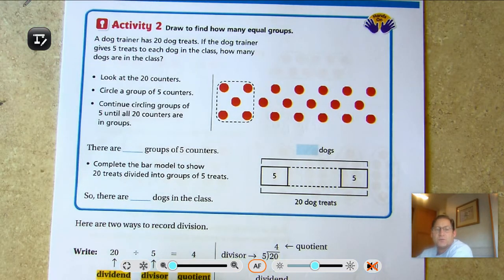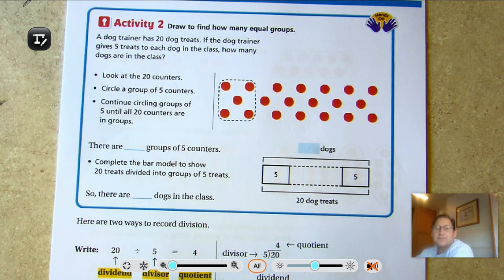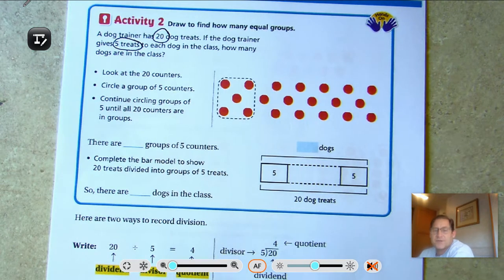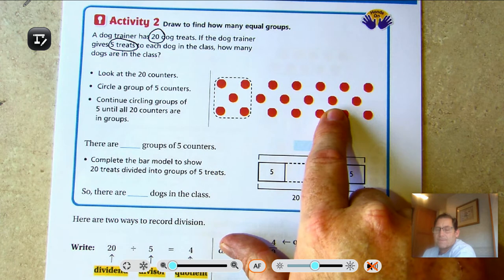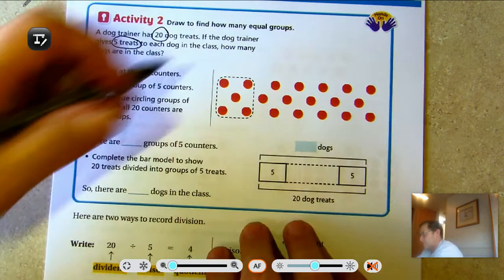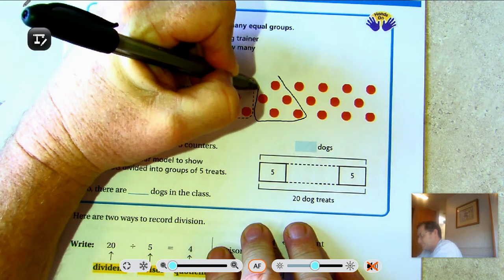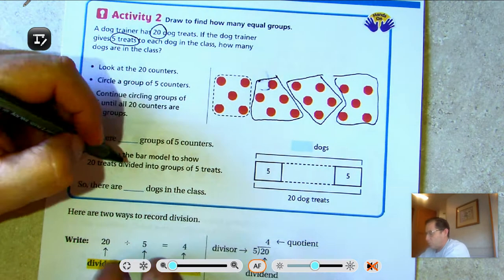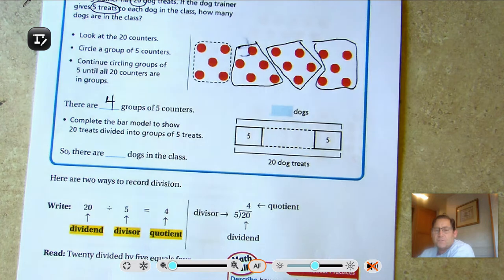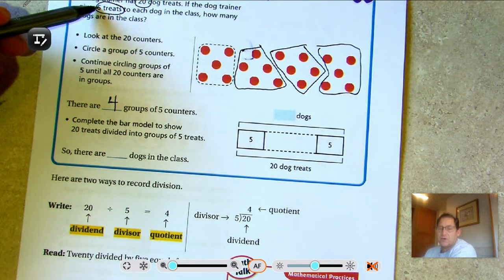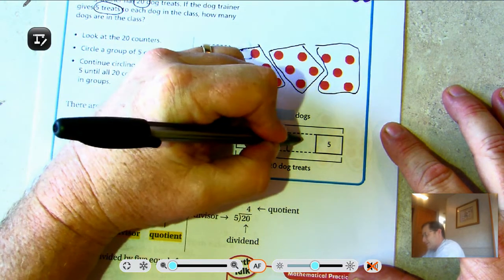Now draw to find out how many equal groups. The dog trainer has 20 dog treats. If the dog trainer gives five treats to each dog, how many dogs are in the class? We still have 20 dog treats, but this time we give five treats to each dog. List the 20 dog treats and circle groups of five — the circles will tell us how many dogs there are. We see four groups of five.